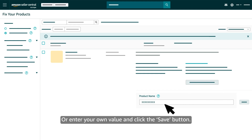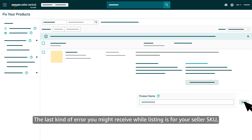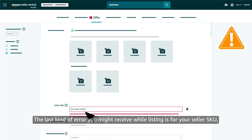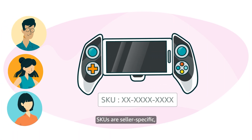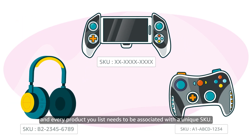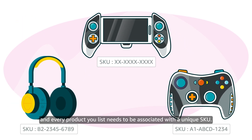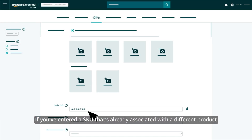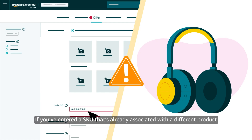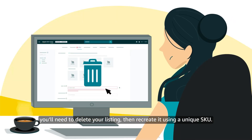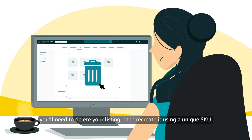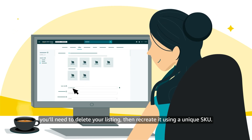Then click the Accept Amazon's Value button to update your attribute information with the value we provide, or enter your own value and click the Save button. The last kind of error you might receive while listing is for your Seller SKU or Stock Keeping Unit. SKUs are seller-specific and every product you list needs to be associated with a unique SKU. If you've entered a SKU that's already associated with a different product, either in your inventory or the greater Amazon store, you'll need to delete your listing, then recreate it using a unique SKU.